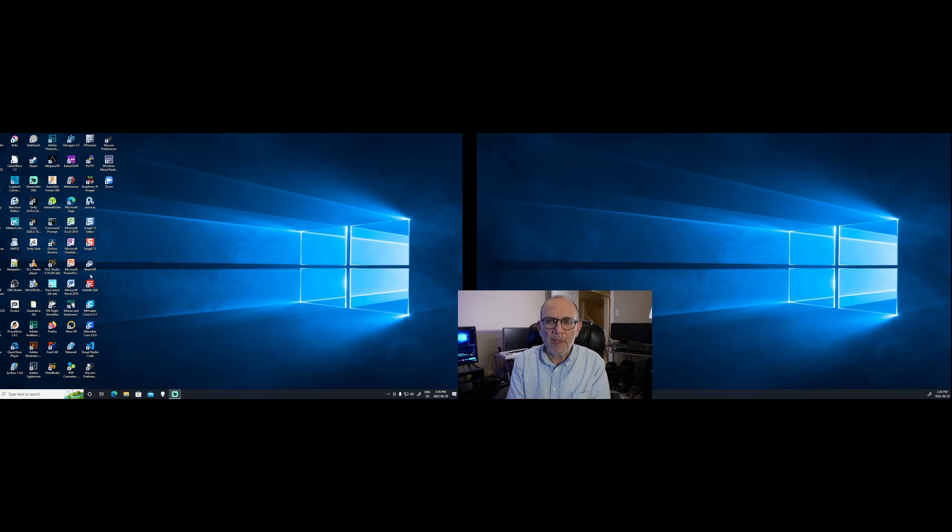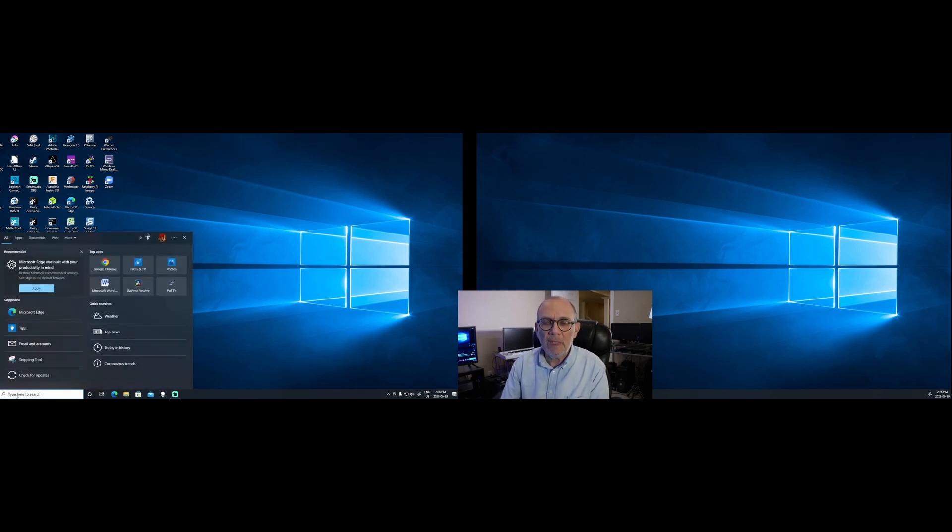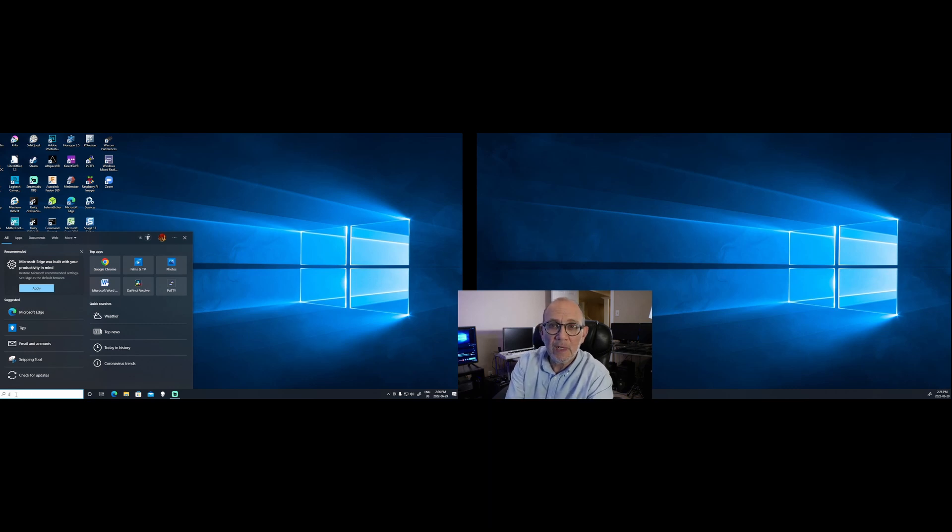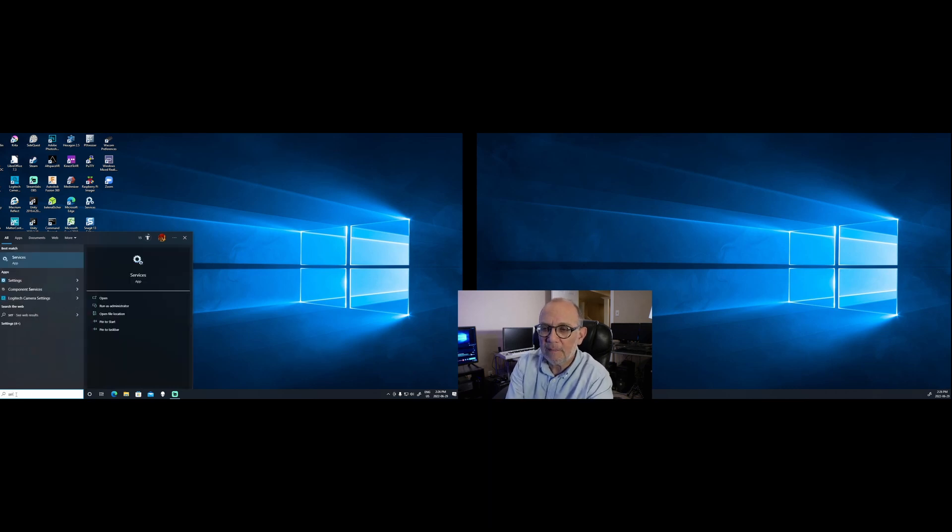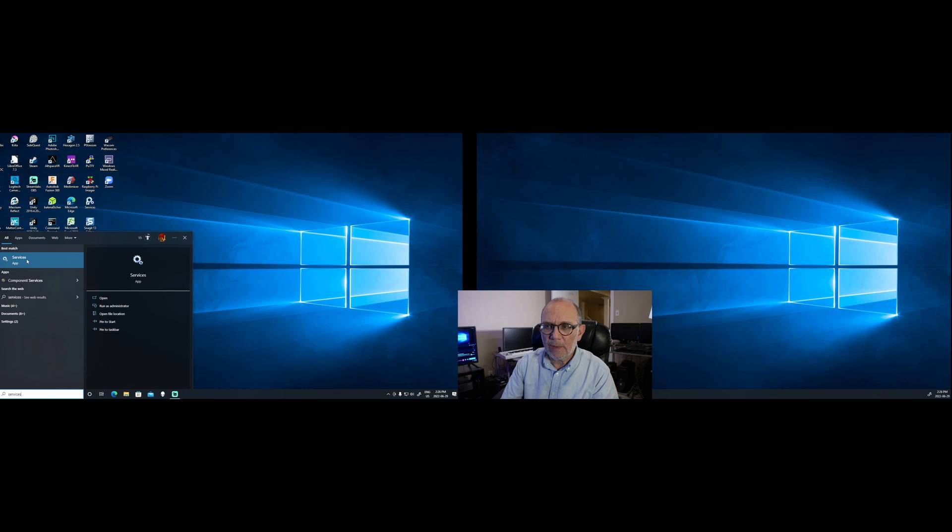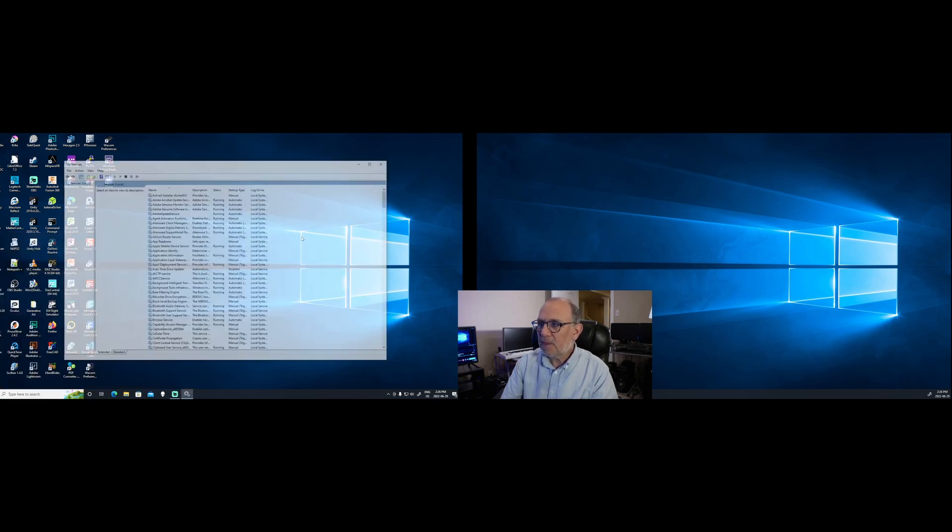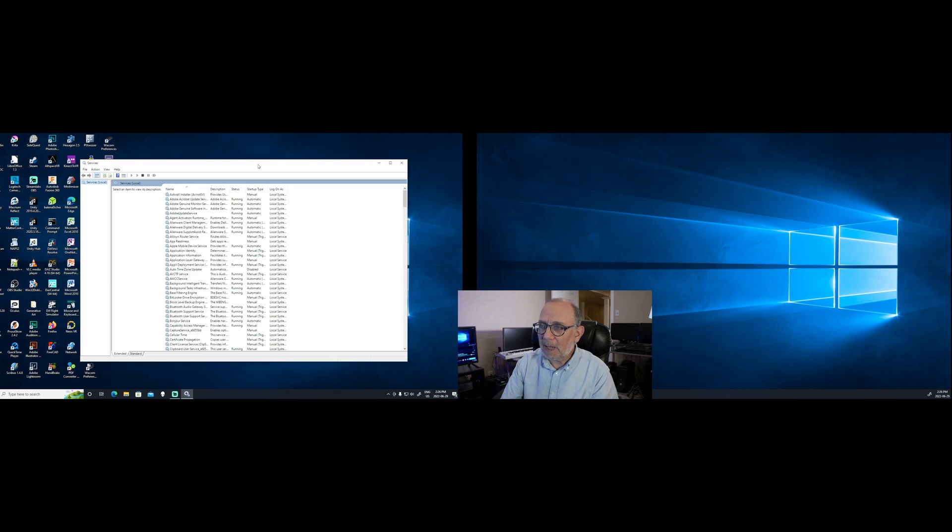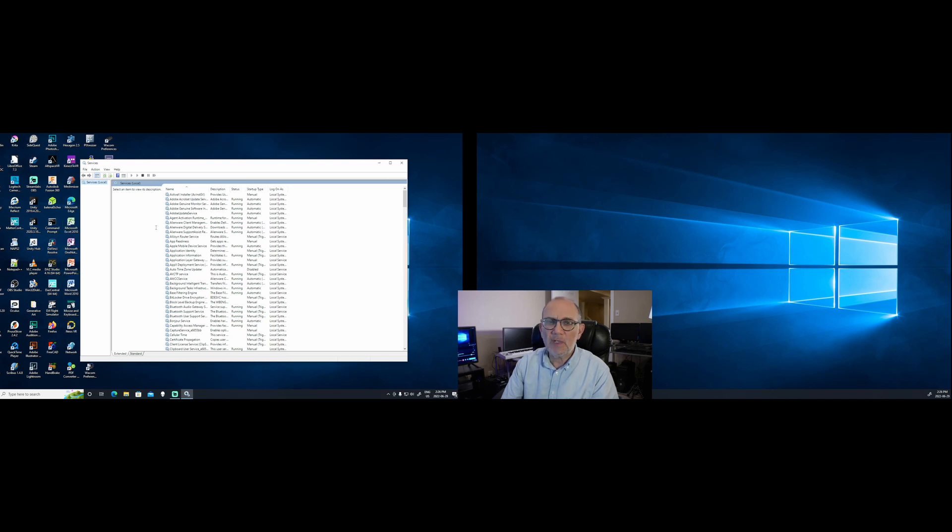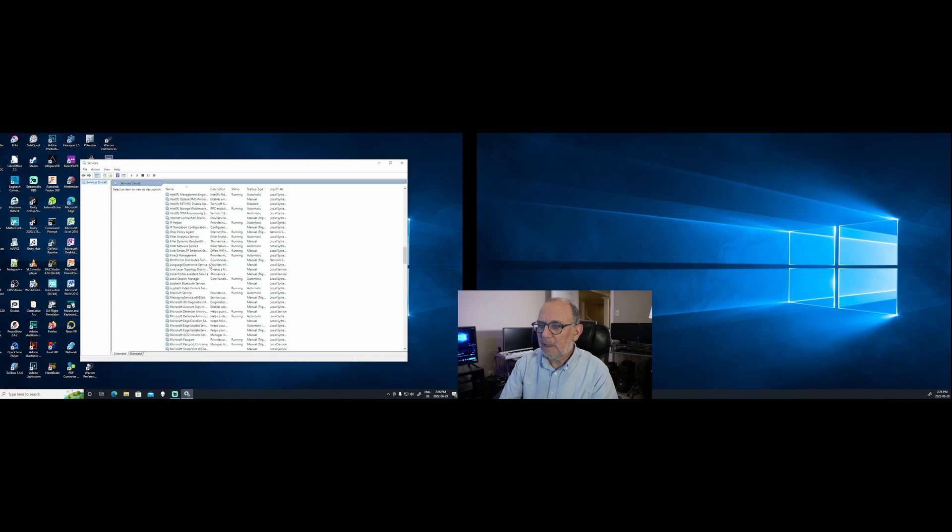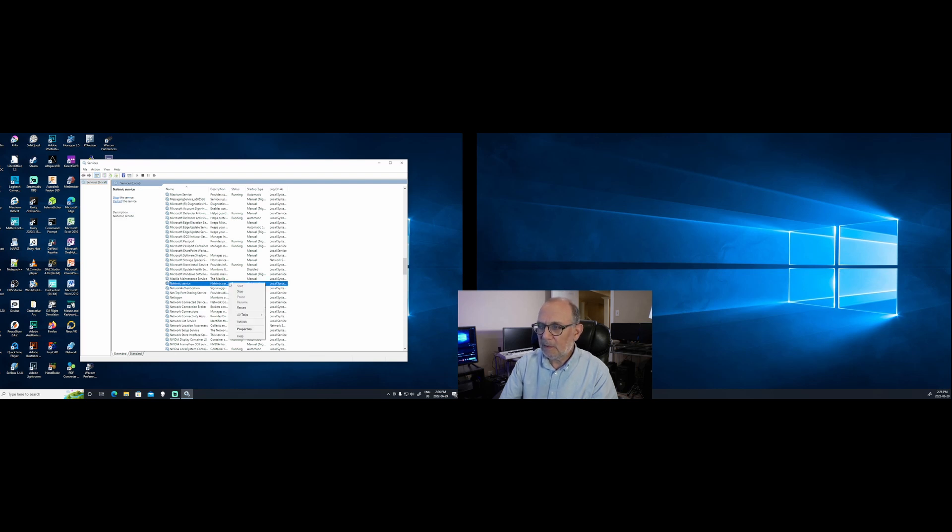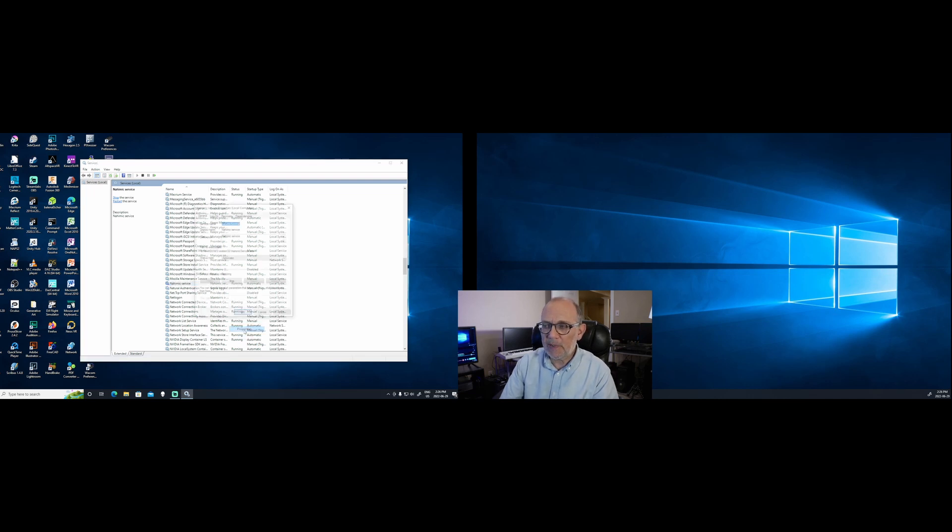The way you do this is by opening up the services window. So in the search field, just put in services, and this will allow you to go to the services window in Windows 10. So once that opens up, just scroll down to Nahimic, which is right here, Nahimic service, highlight it, right-click on it, go to Properties.